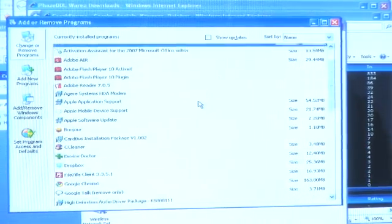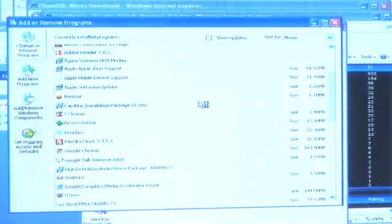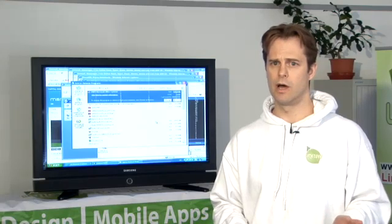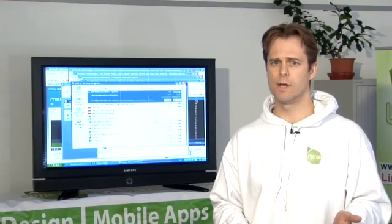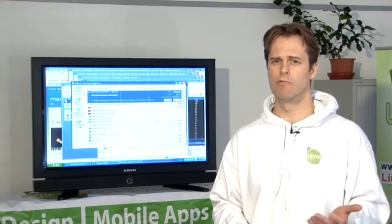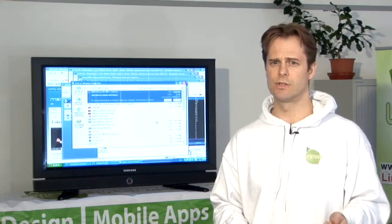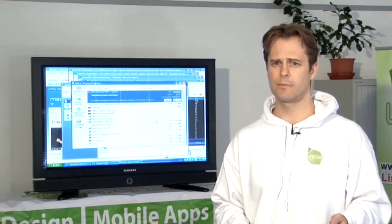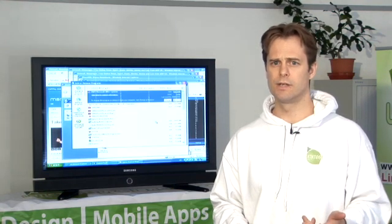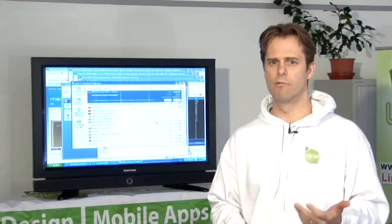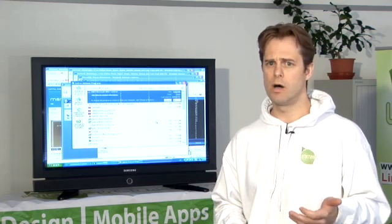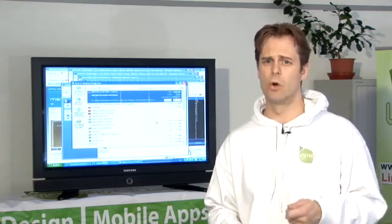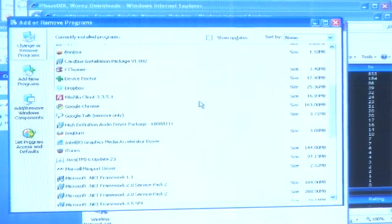If after running and installing the program doesn't clear the adware, you should try running a bootable, sometimes known as rescue disk version of the software. The reason for this is that the program will run when Windows starts and mask itself from virus or adware removal tools.